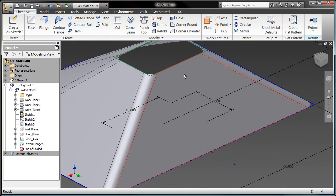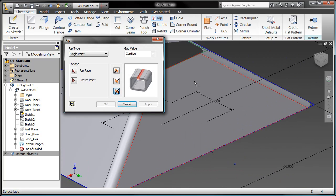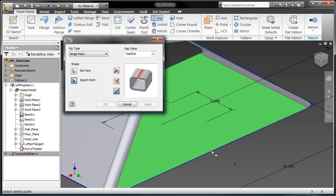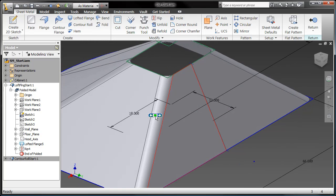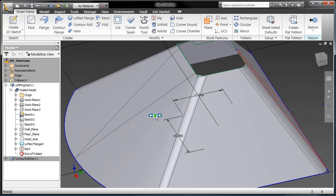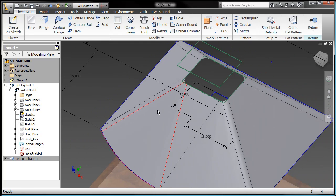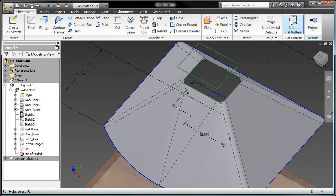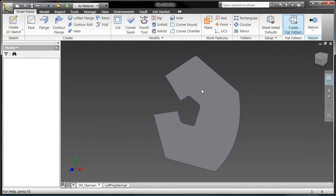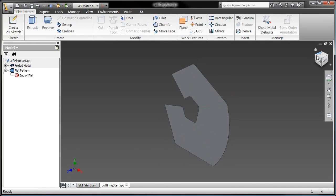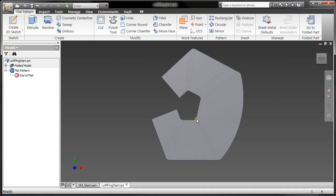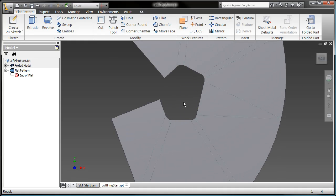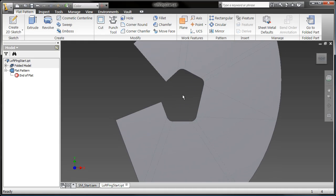I flip it around. I need to put a crease in here because I need to be able to unfold this thing. So my new rip command, I'll just grab the face, grab a sketch point, and bam, I've got the rip. And just like that, I'm able to create a lofted flange that I can flatten out. How do you like those apples?